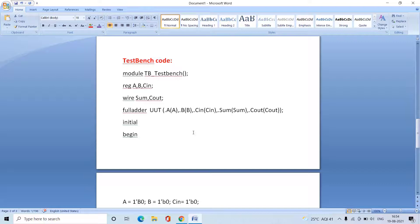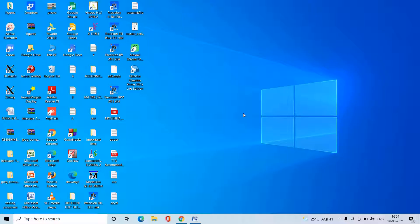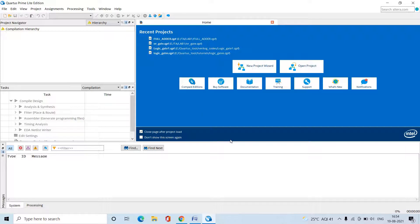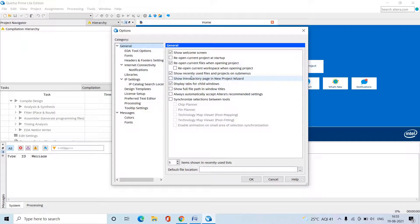Now we will check the functionality of this full adder in the Quartus Prime Lite Edition software. Open the Quartus Prime Lite Edition tool, which is used to verify functionality and synthesize digital circuits. Before starting, we need to check some parameters. Go to Tools and click on Options.